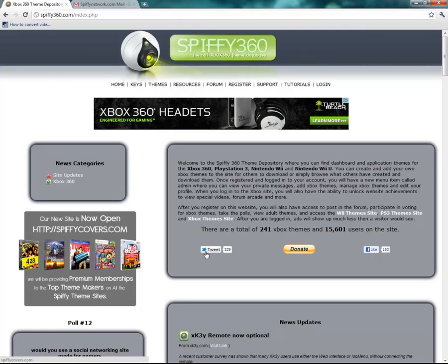Also, the social networks — you can tweet or like us. If you do appreciate our sites and what we do for the community, and you do have a Facebook account, please click on the like button. This will like the Spiffy Network and not just the spiffy360.com.